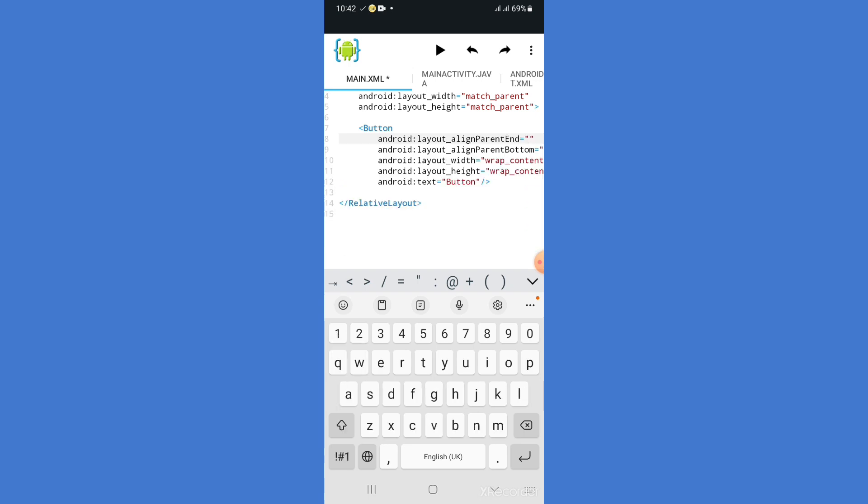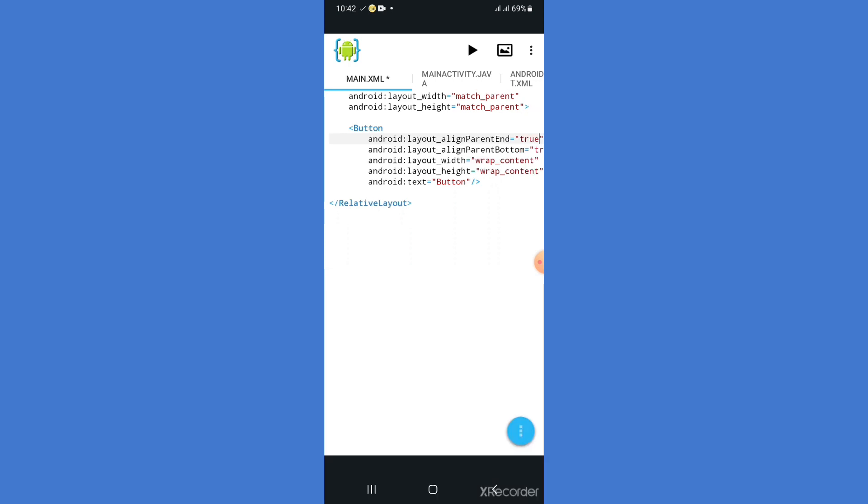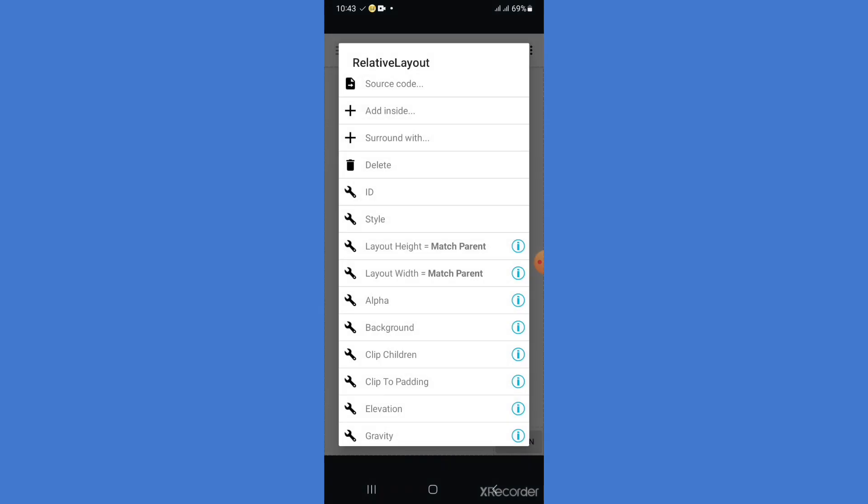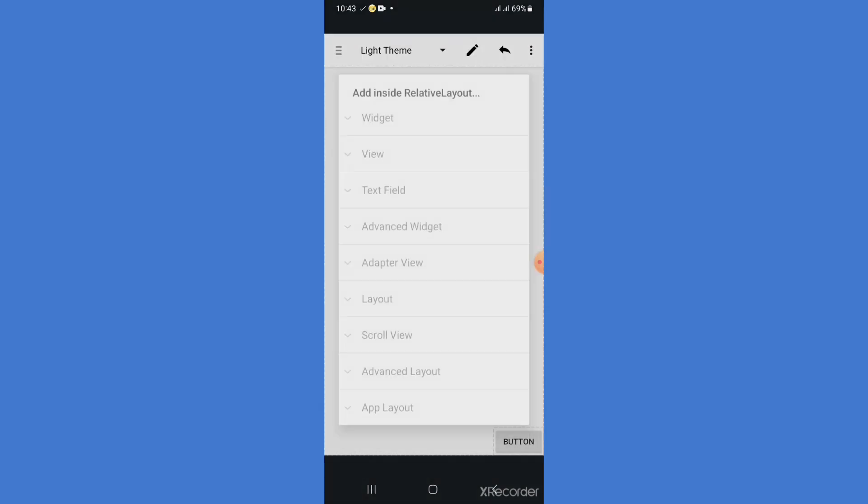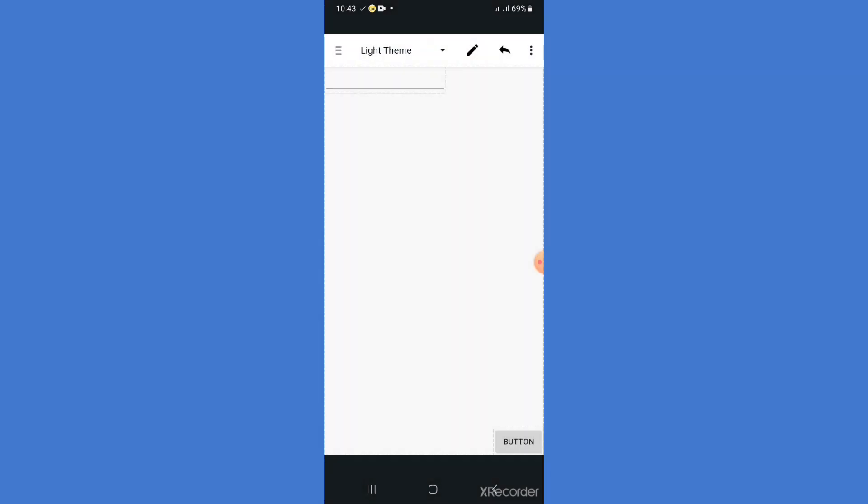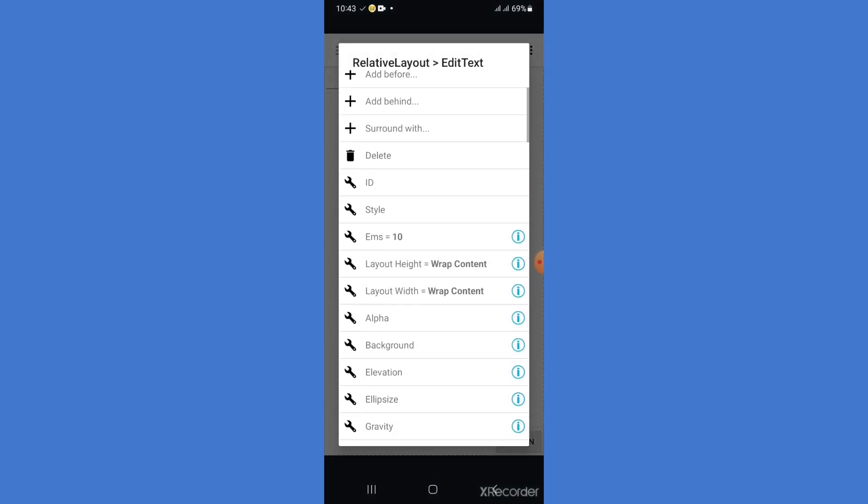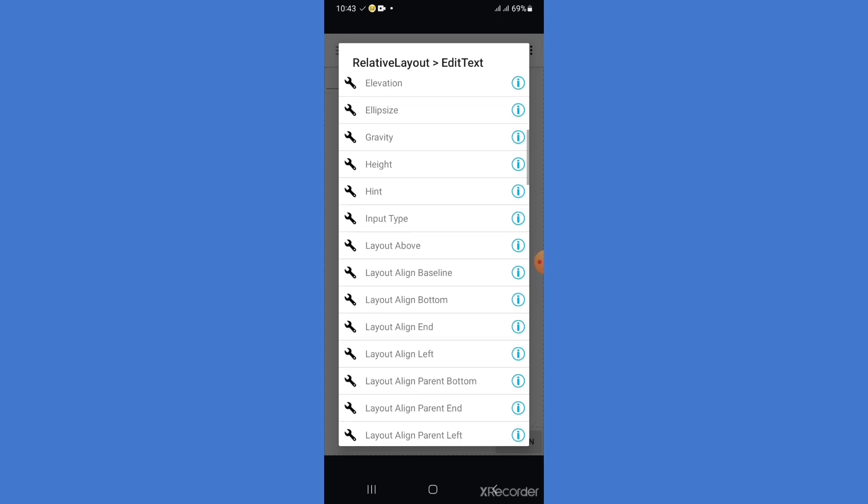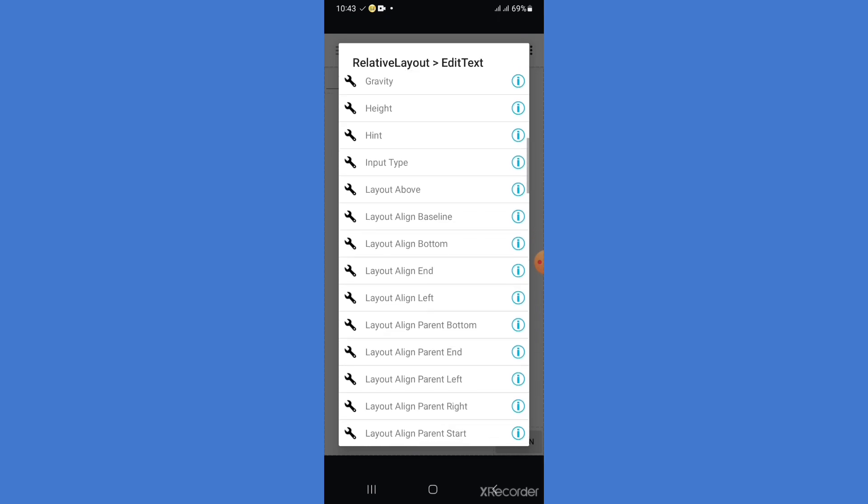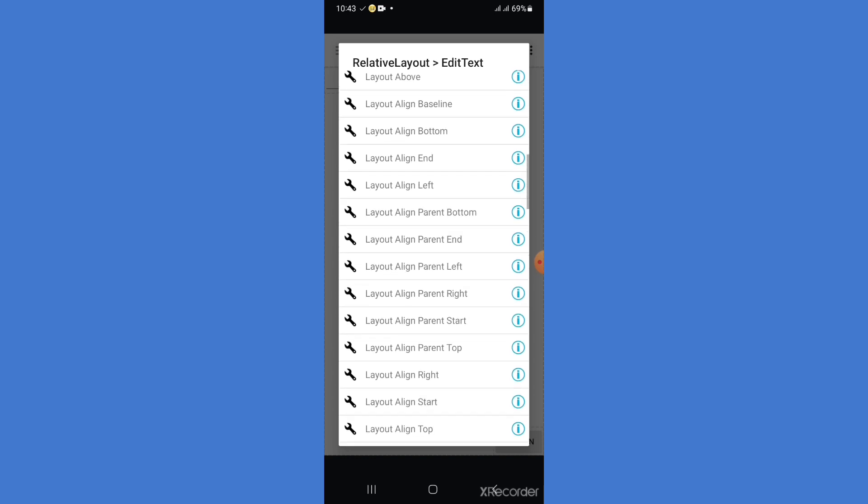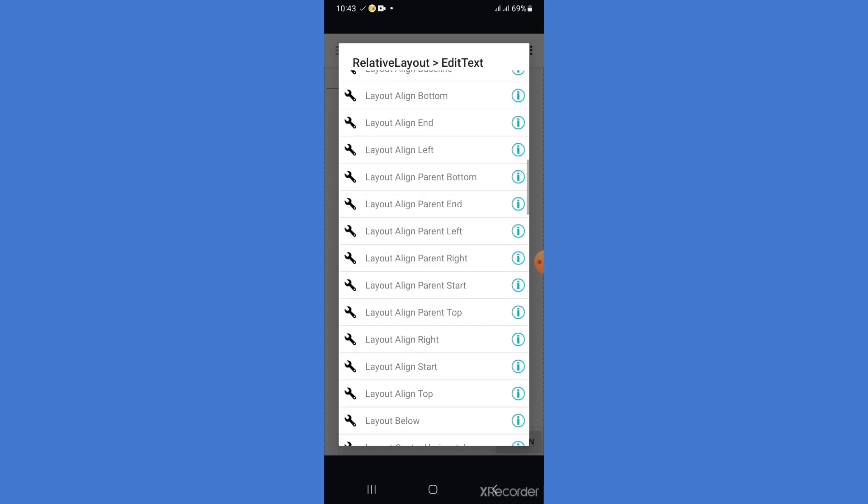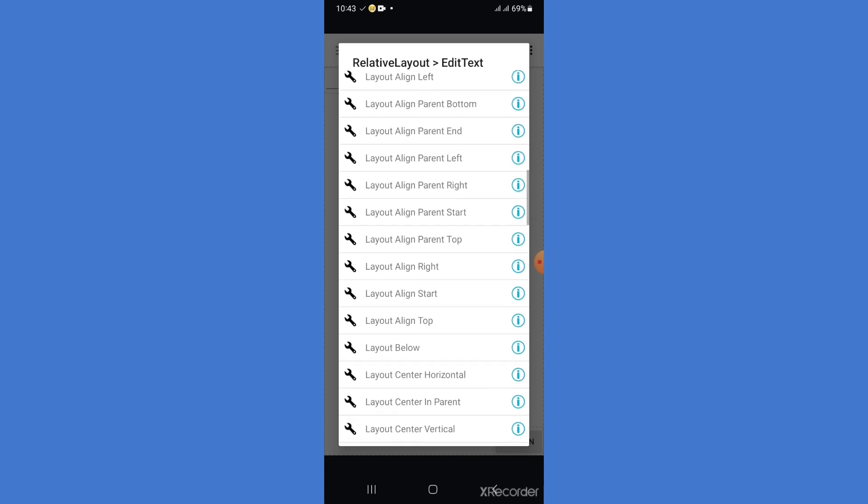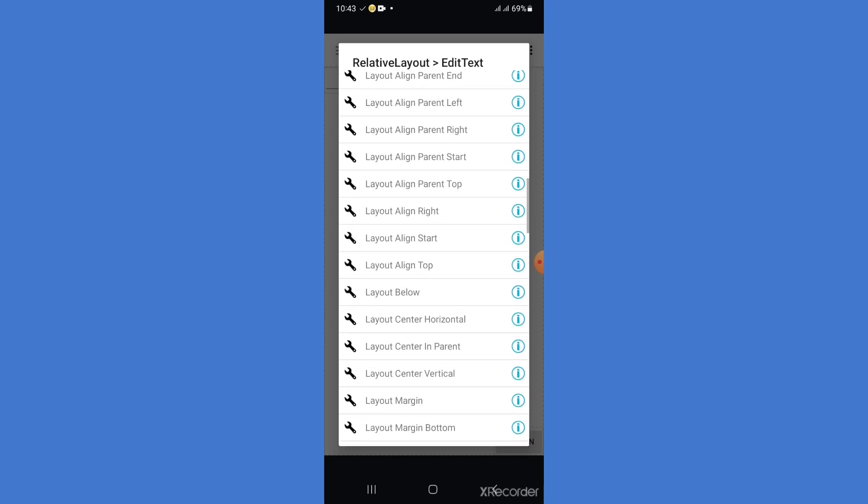So we will click on the layout of the parent end. If you want to click on the layout center, the first thing is to add in the text and edit text. The bottom, the left, the parent right, parent start, parent top, layout center horizontal and center vertical.